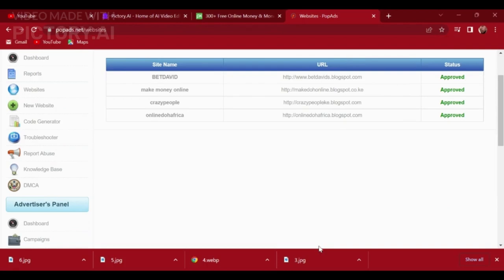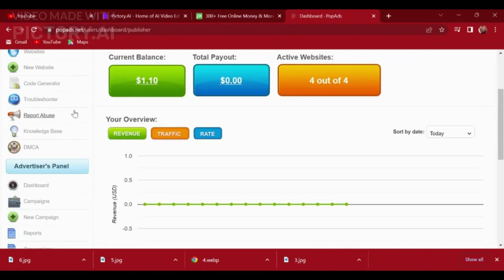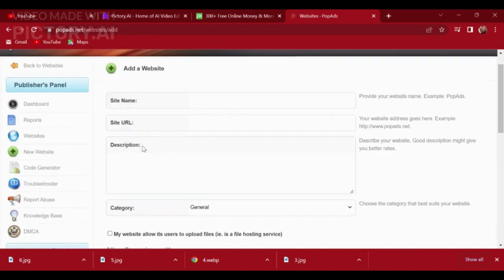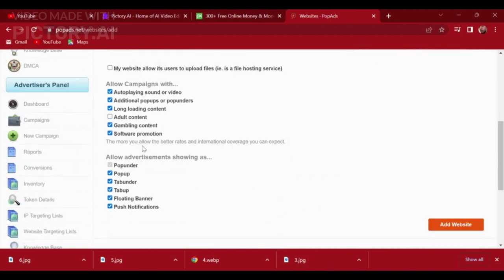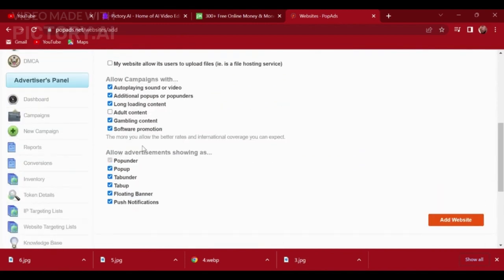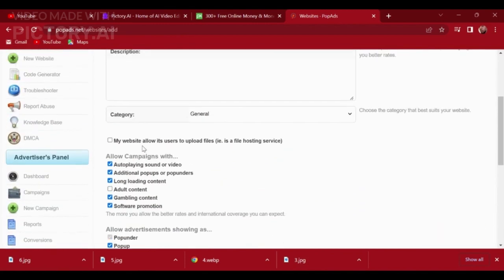Once you have set up the PopAds.net code on your website and selected your ads, it's time to start making money. Every time a visitor clicks on one of the ads on your website, you will earn a small amount of money. The amount you earn will depend on the type of ad and the country your visitor is from.